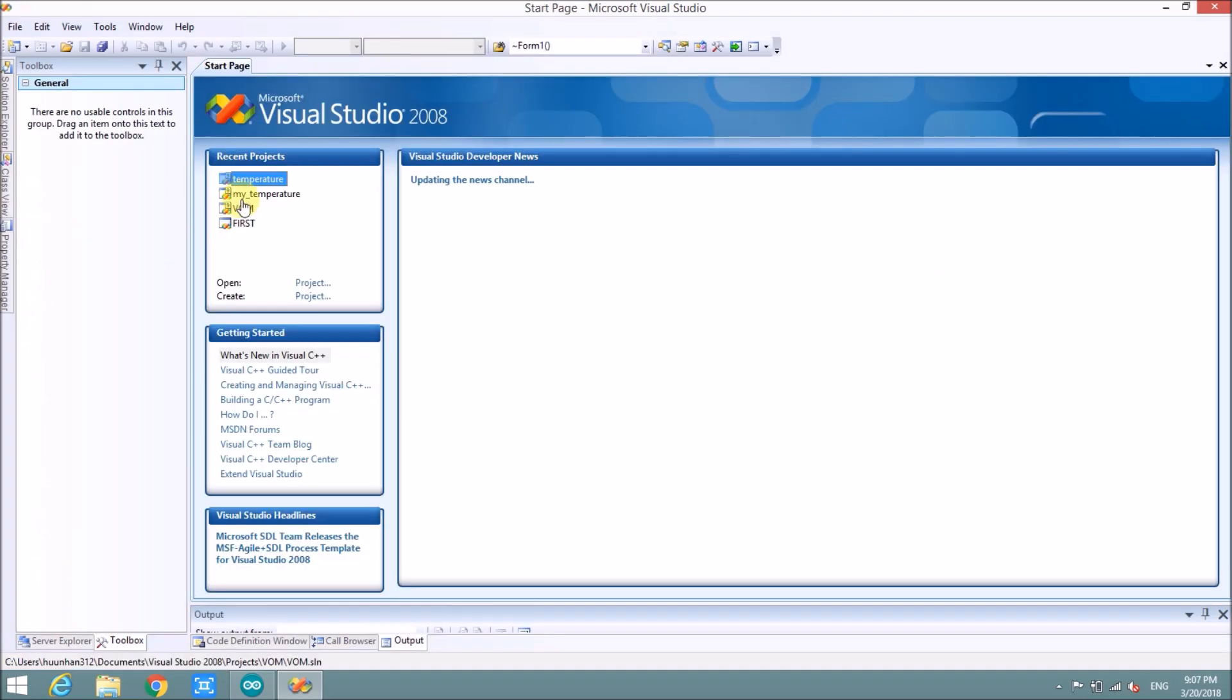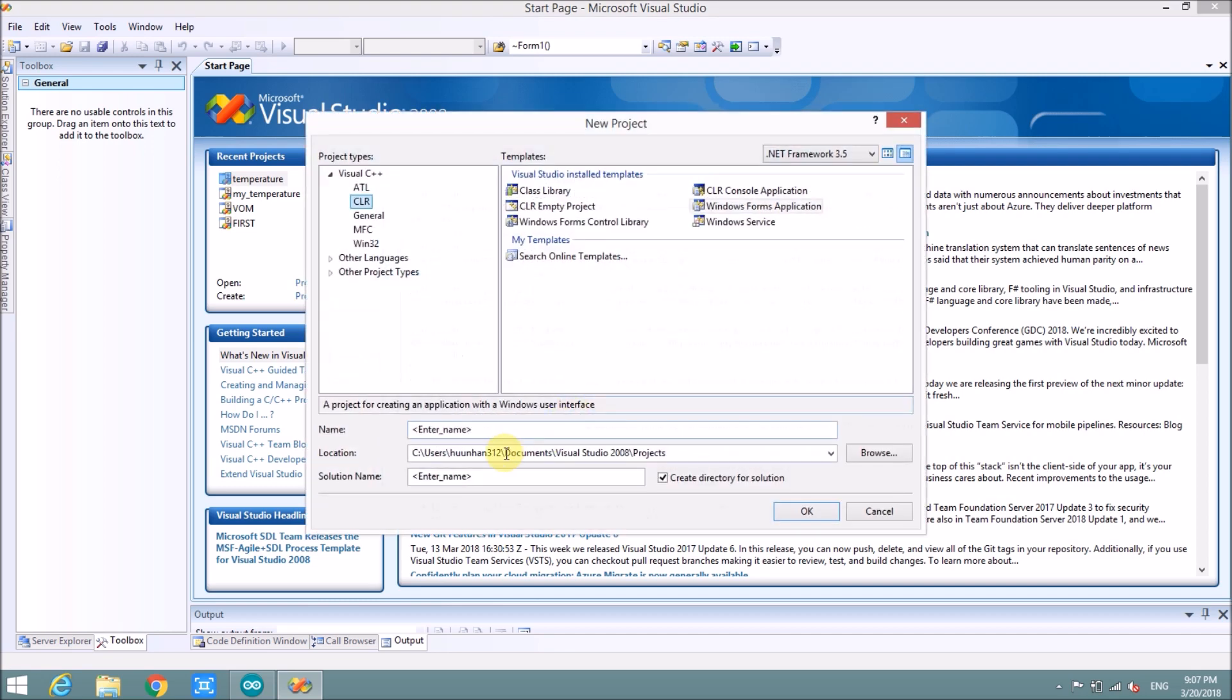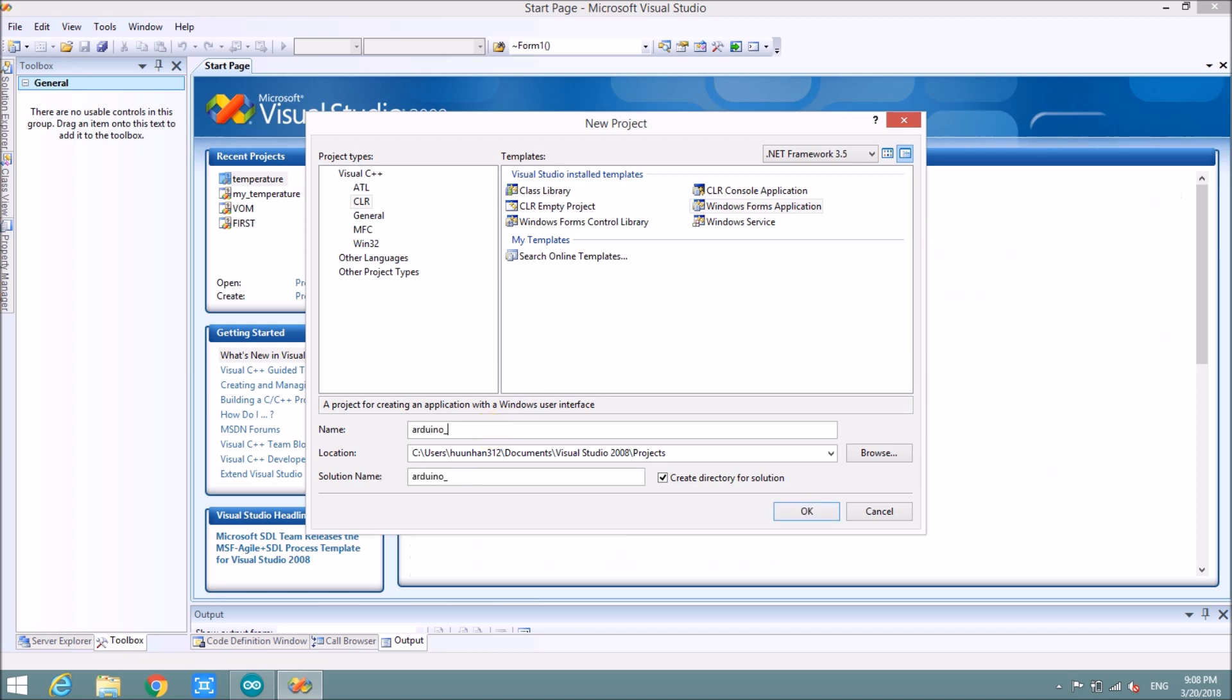I will make new project here. First we will choose typing Windows Phone application and now type the name here. For example, I will do Windows Temperature.